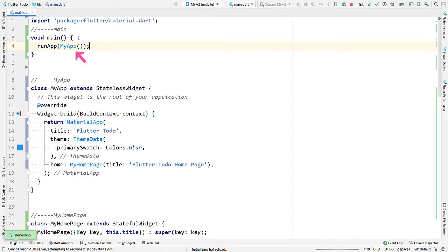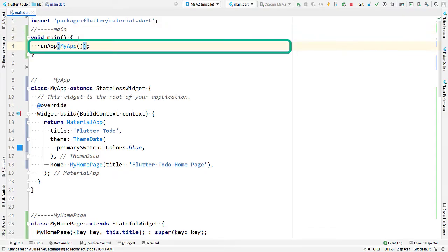Inside this main function, we are calling another function called runApp. This function needs a parameter which is of type widget. So what is a widget? A widget is the building block of every app created in Flutter — you have to compose different widgets to create a Flutter app. If you want to display text, use a text widget. If you want to display a button, you can use one of the many available button widgets or create your own. For a complete material design experience, you can use the MaterialApp widget.